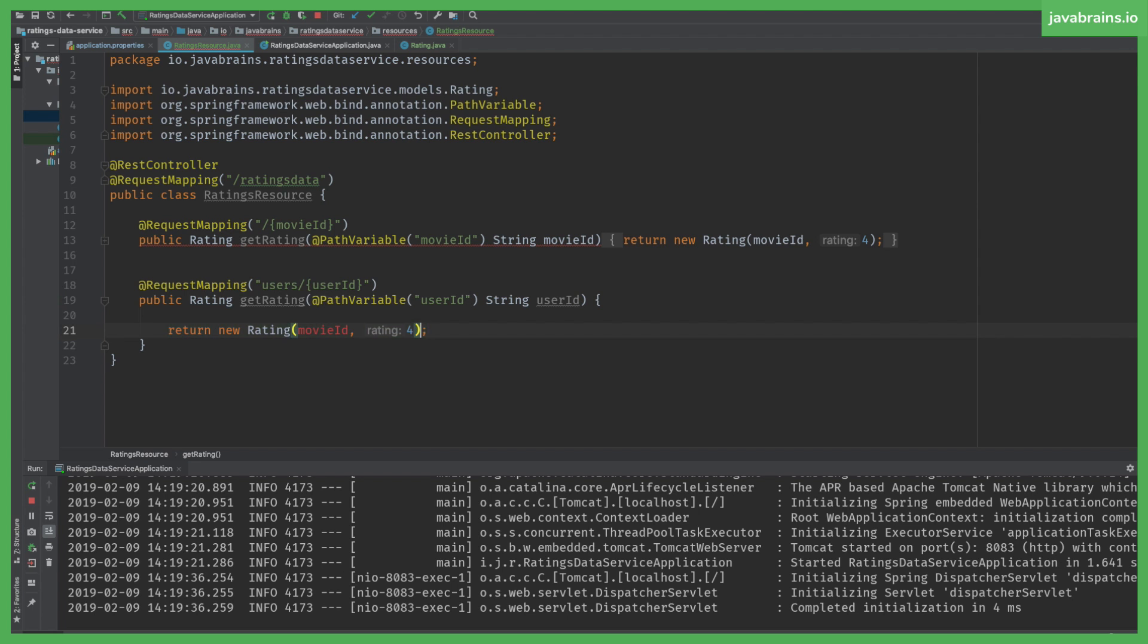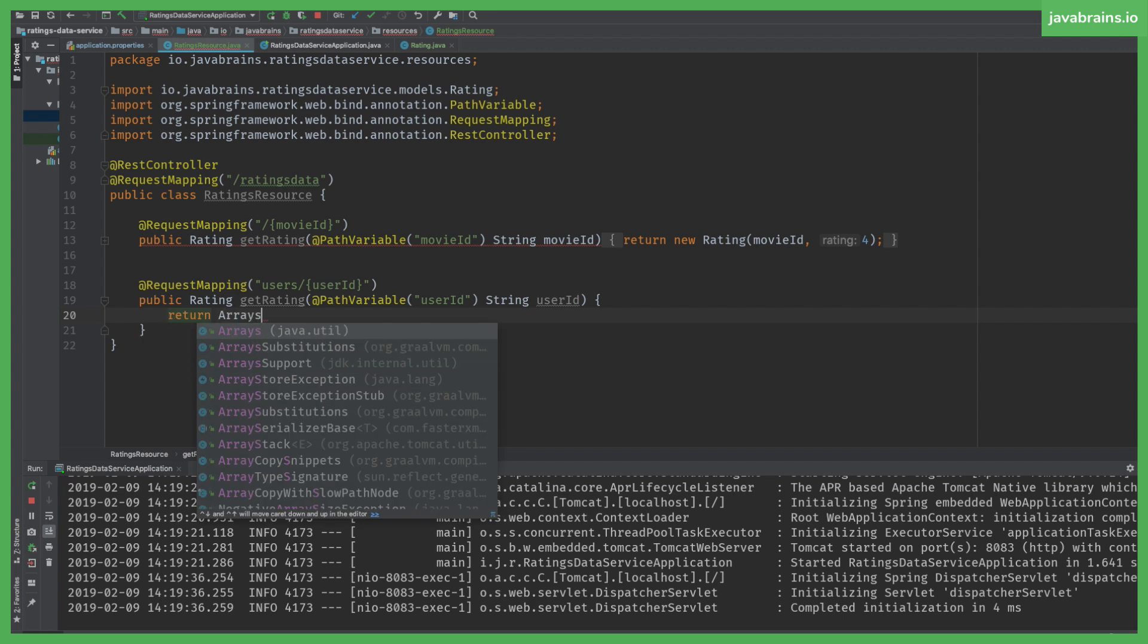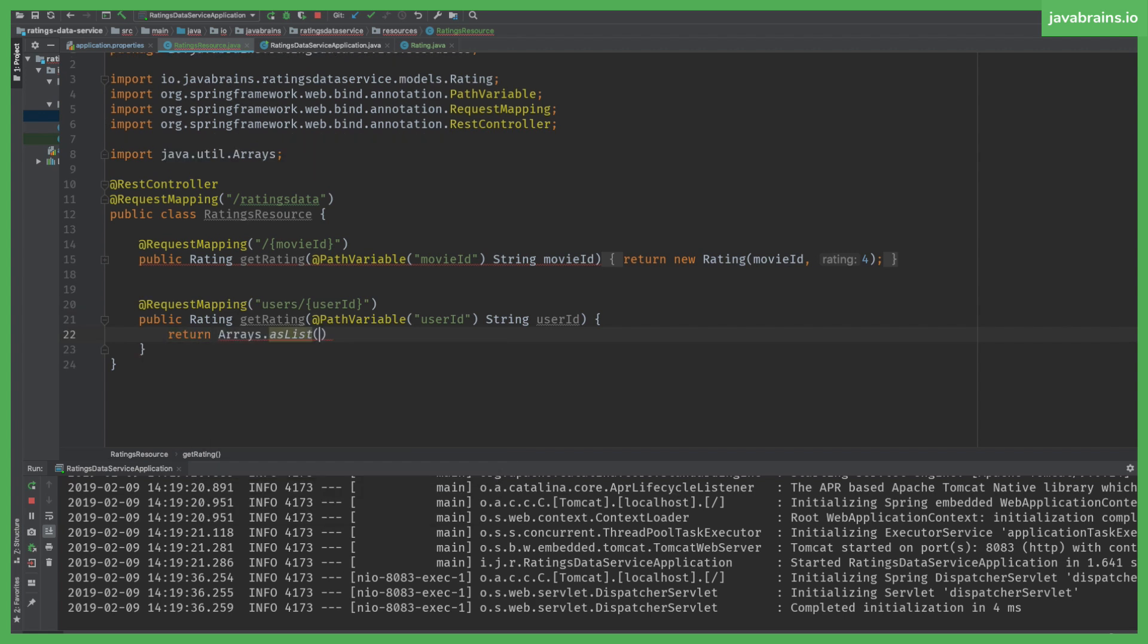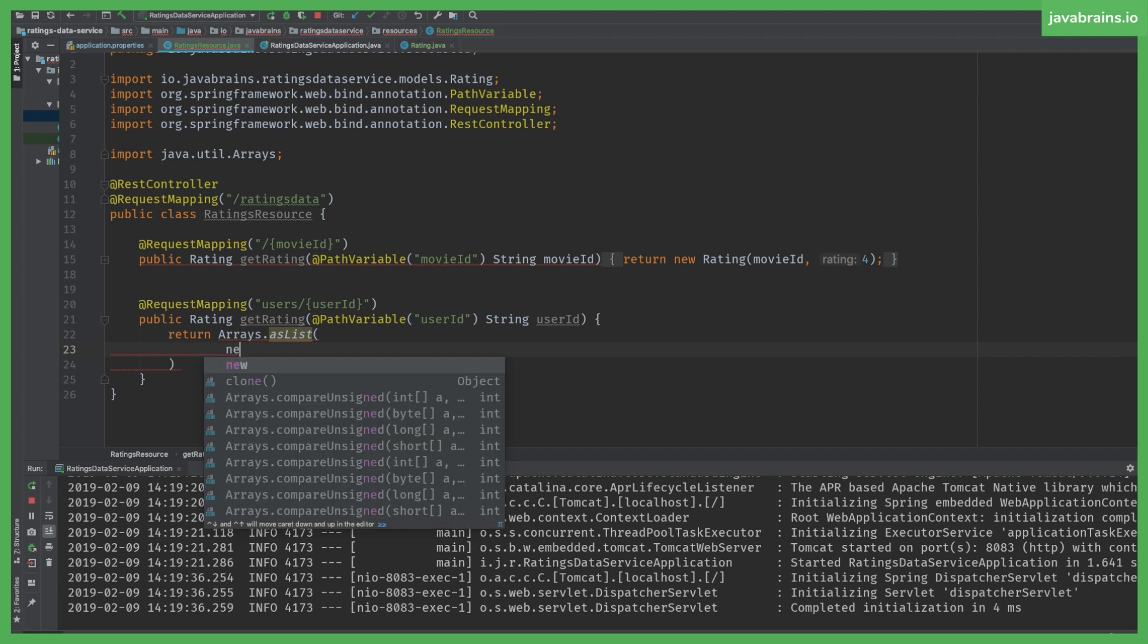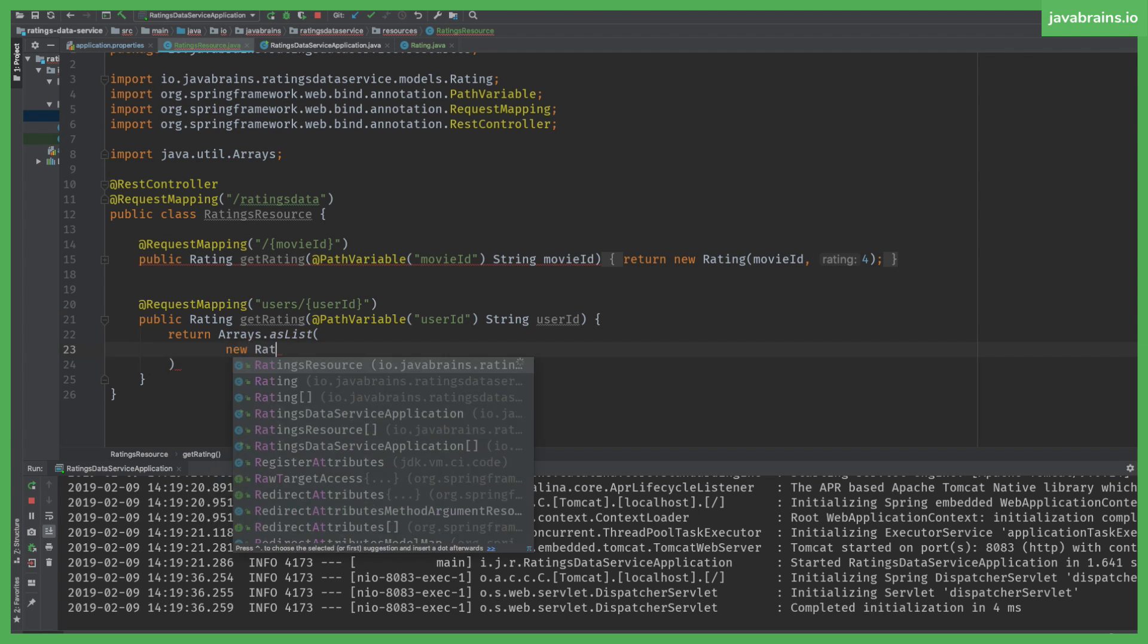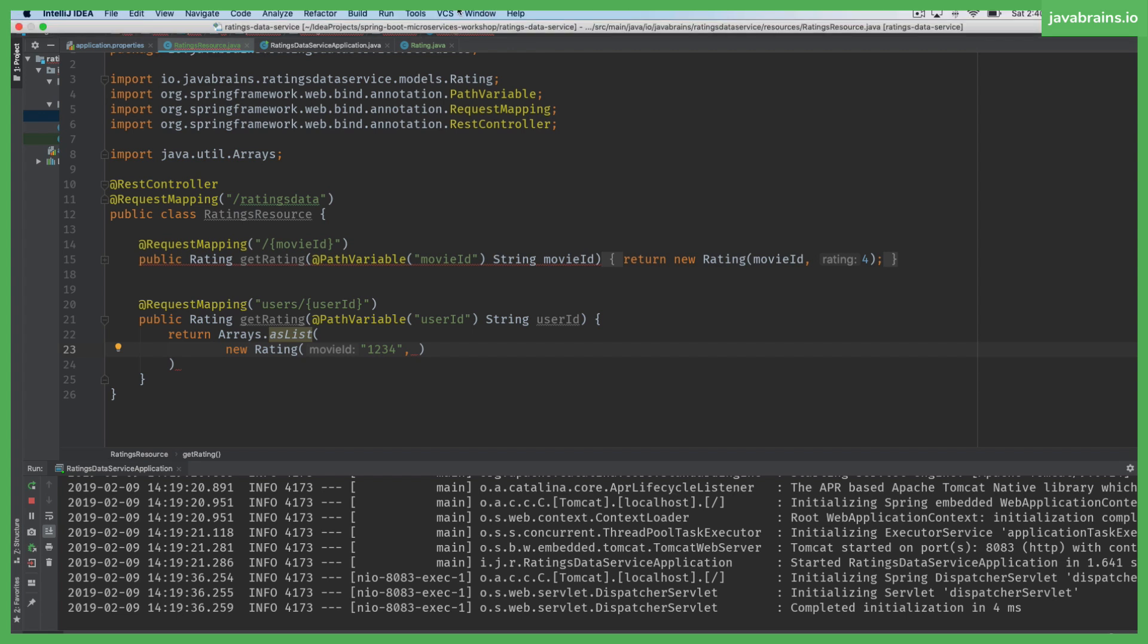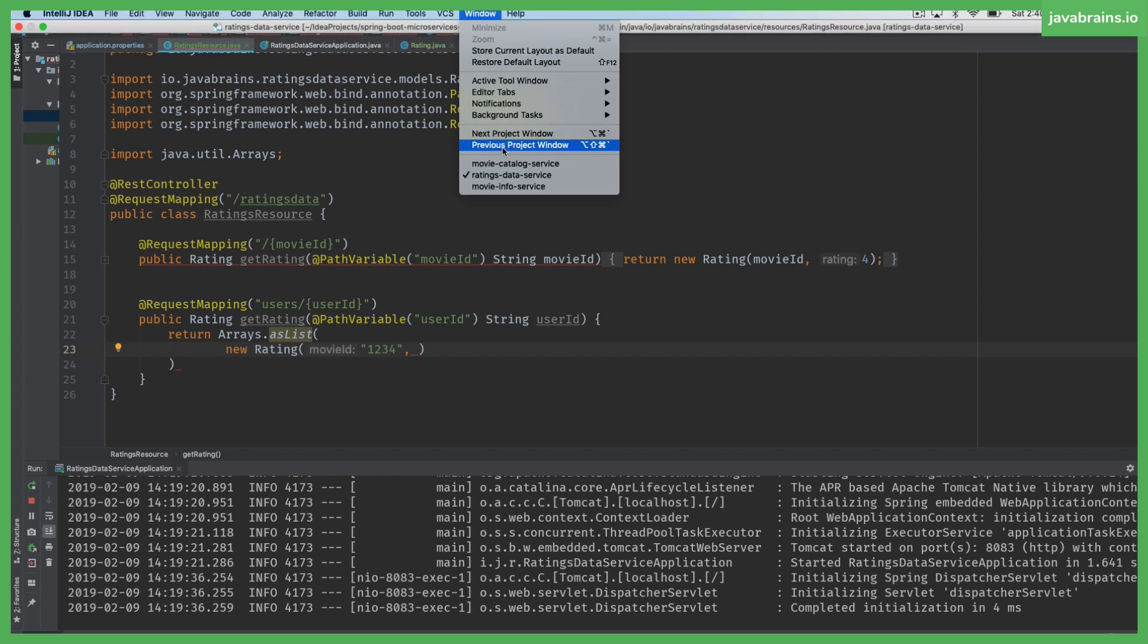You want to return a list of ratings. Let's say I hard code this. This is not the approach I'm going to go with. I'm going to hard code this and I'll tell you why we shouldn't be going with this approach. As list, new rating of... it's basically going to be the same as what we did here.